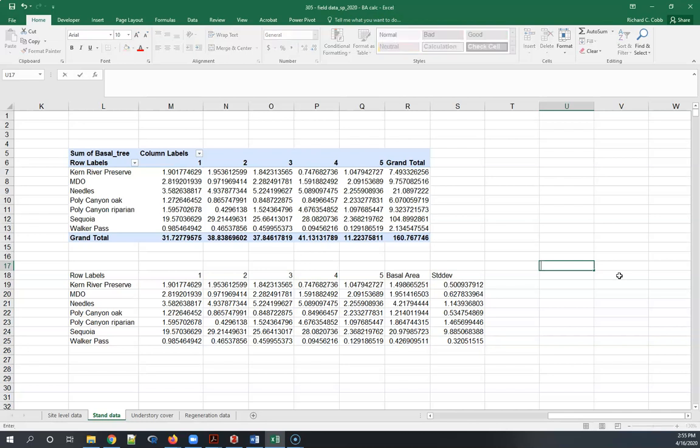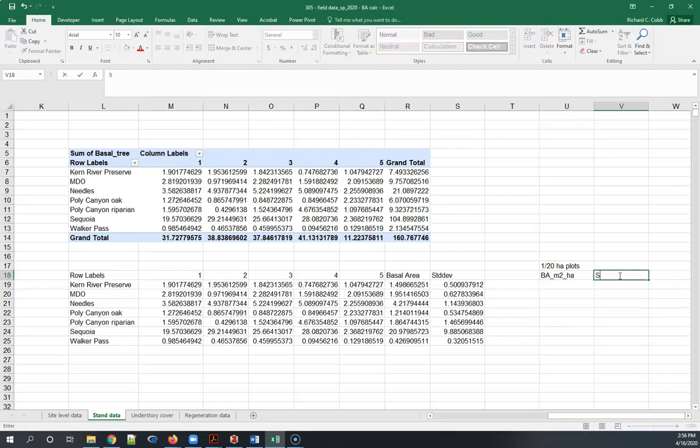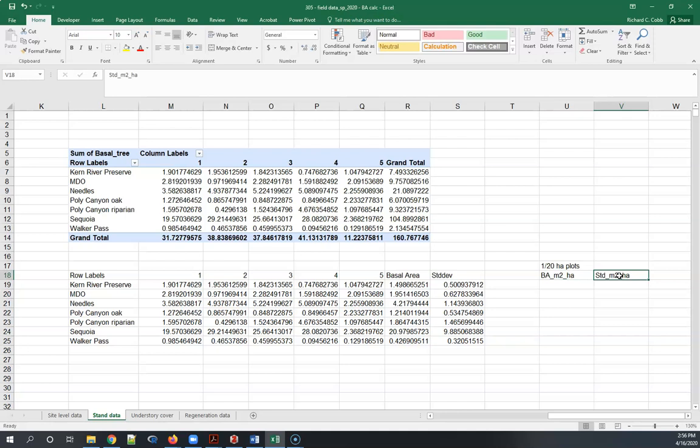I'm going to do that right here. These are one-twentieth of a hectare plots, just write that out so we've got it. Here is basal area meters squared per hectare, I'm just keeping everything straight here, and then standard deviation, this is meters squared, excuse me not meters cubed, per hectare. Just write this out so it's a little bit better here.